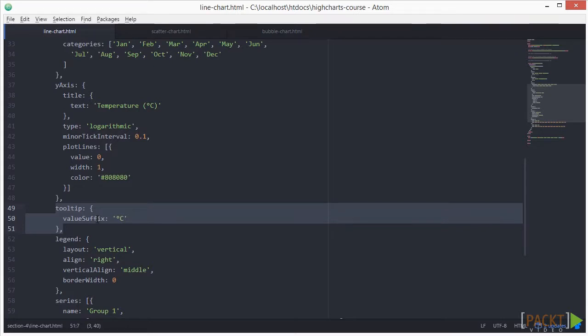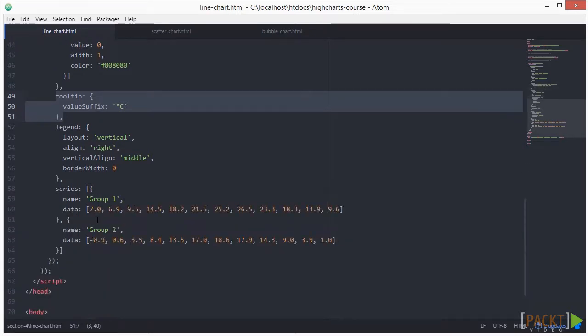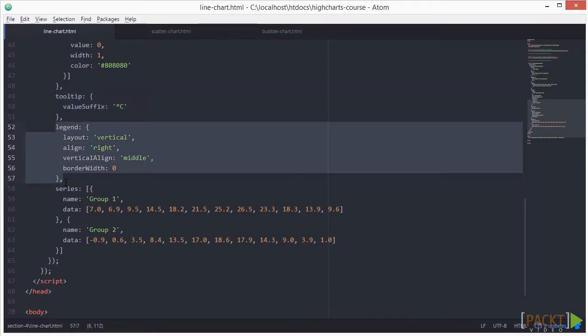Next, we'll set up the legend info. This info can be how it's laid out, how it's aligned and so on.